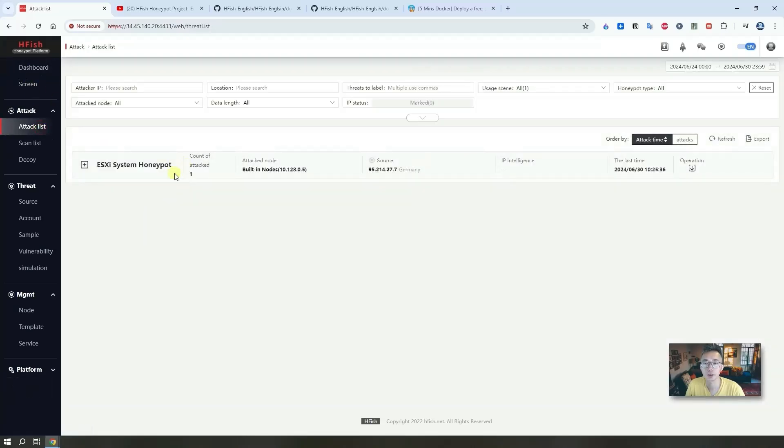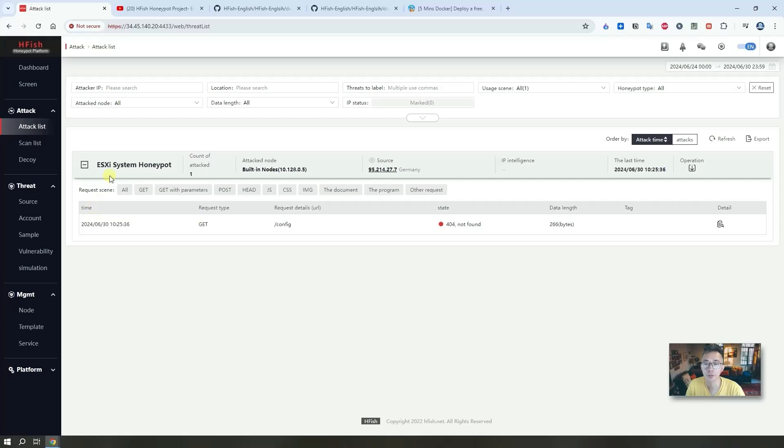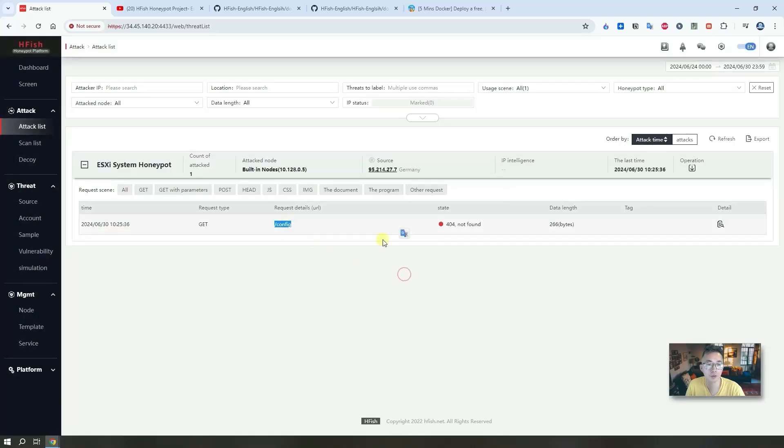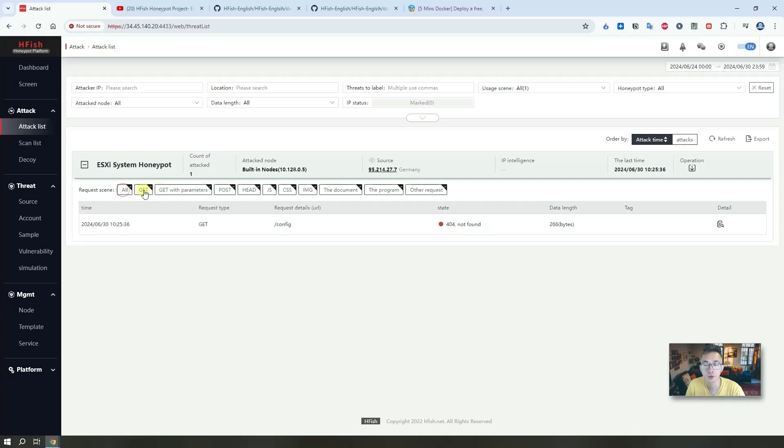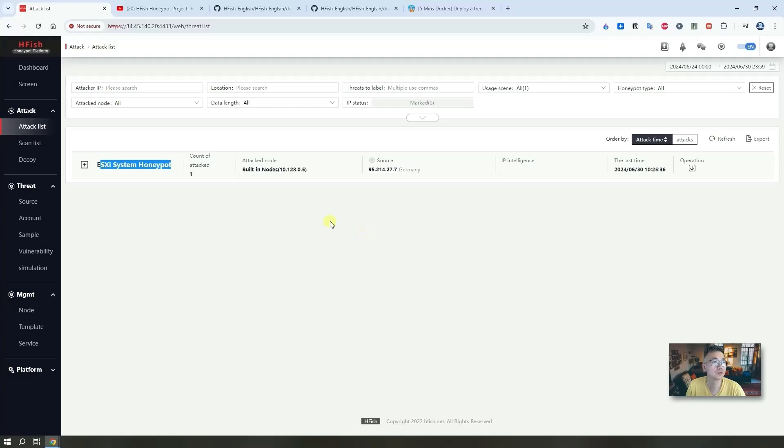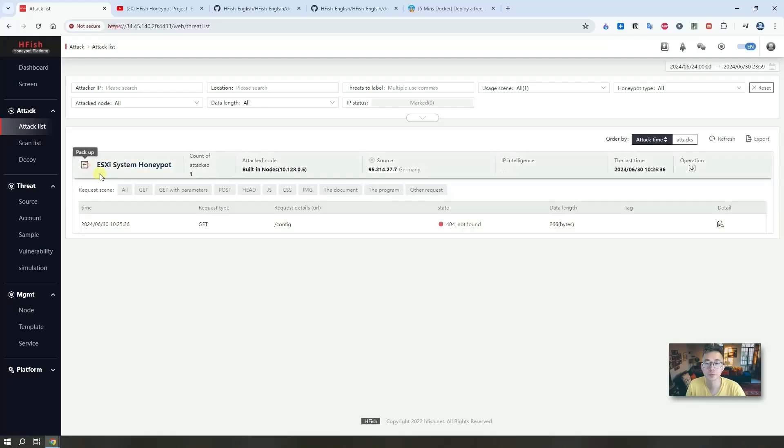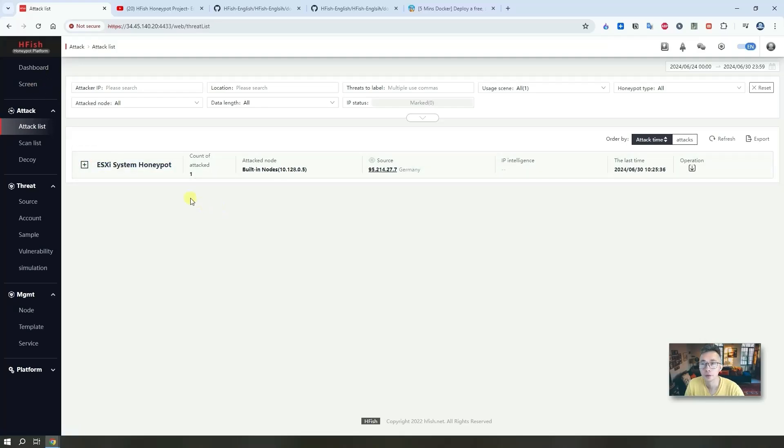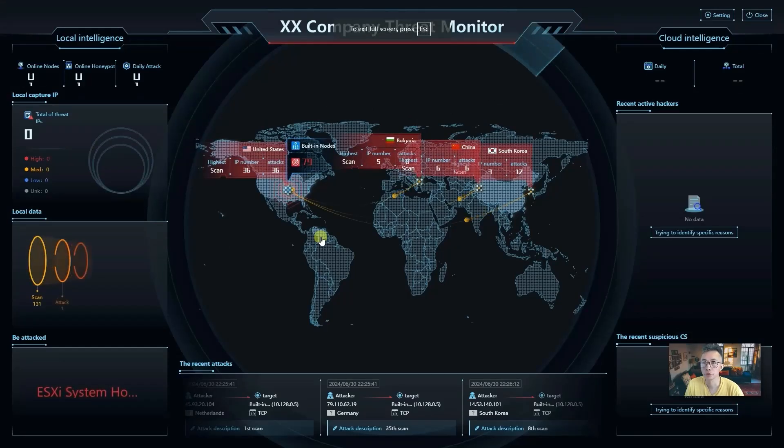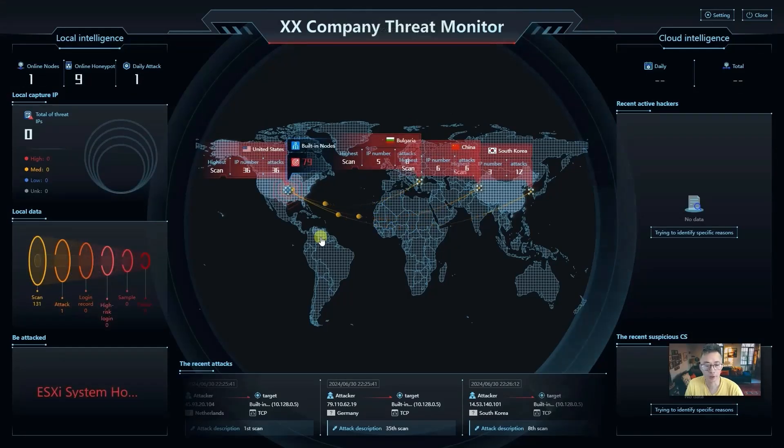Attack list. Somebody found this is an ESXi system, so they're trying to use a GET command to find out the config. But of course we have nothing there, so we've got the 404 not found error here. But now we know somebody tried to attack us using the vulnerability we put on our decoy ESXi system honeypot. That's only five minutes we put our honeypot on the internet, so we got the first attack.